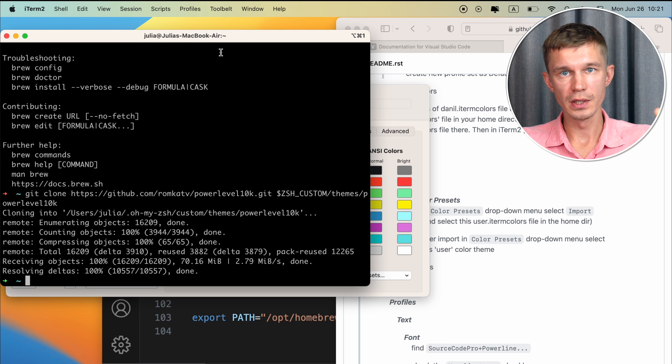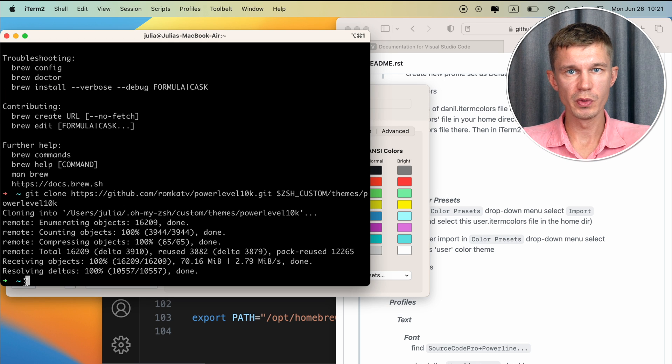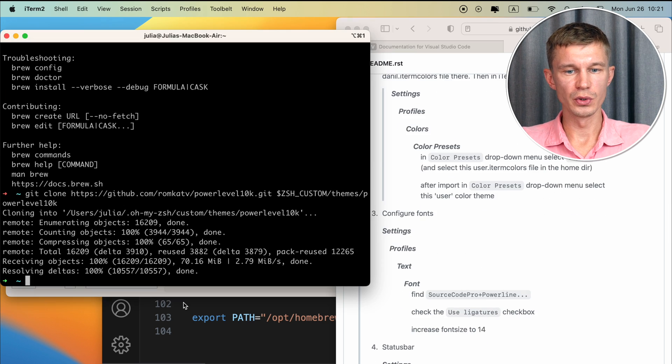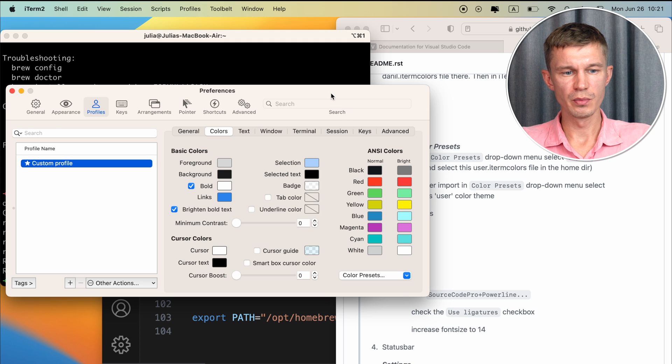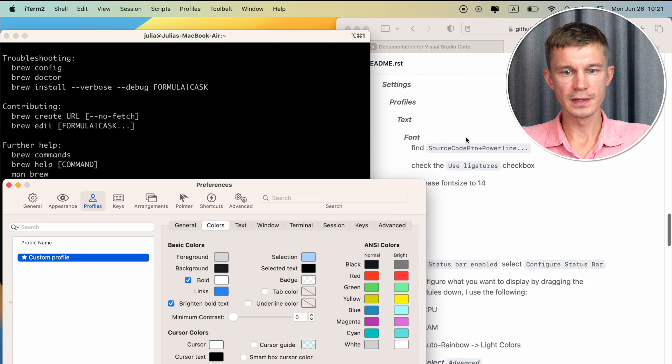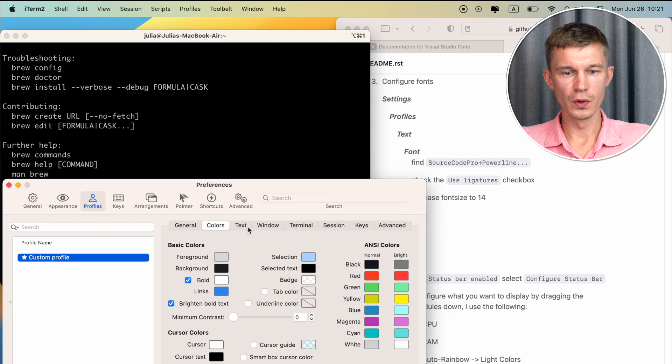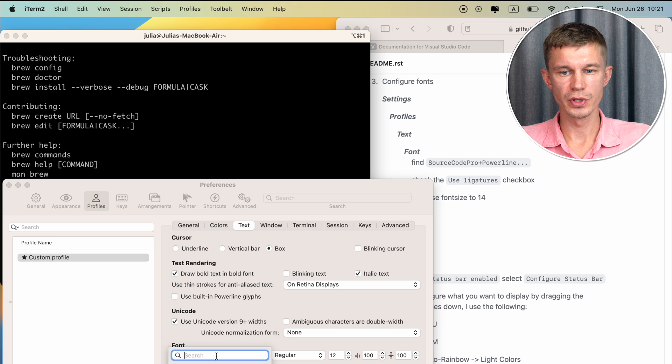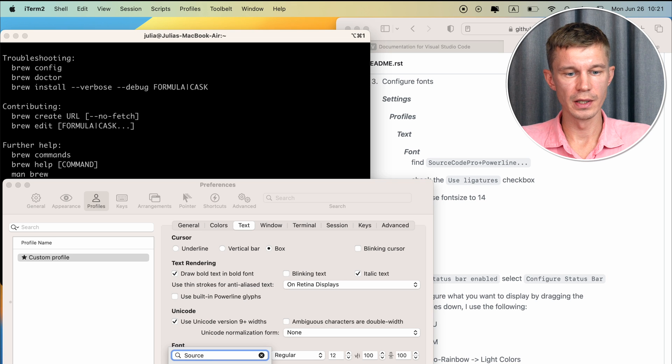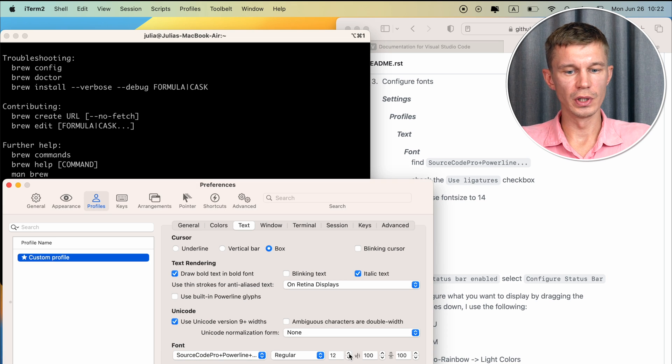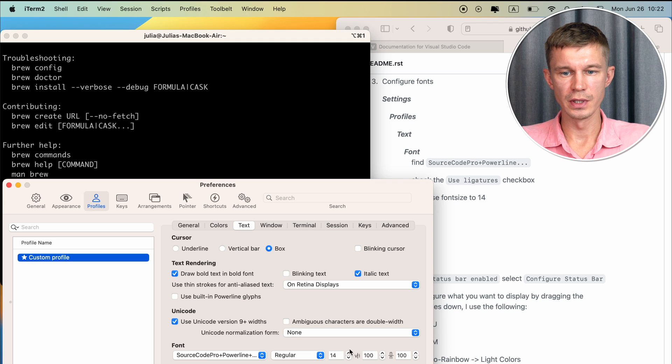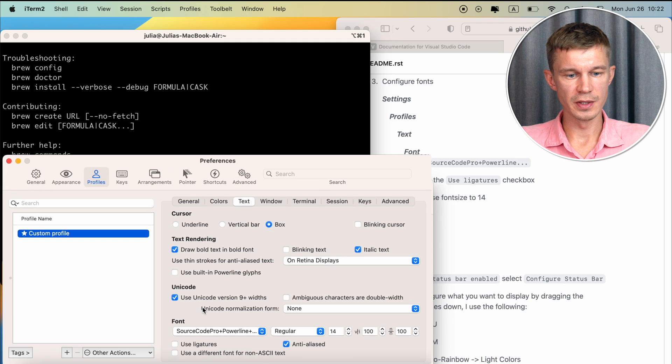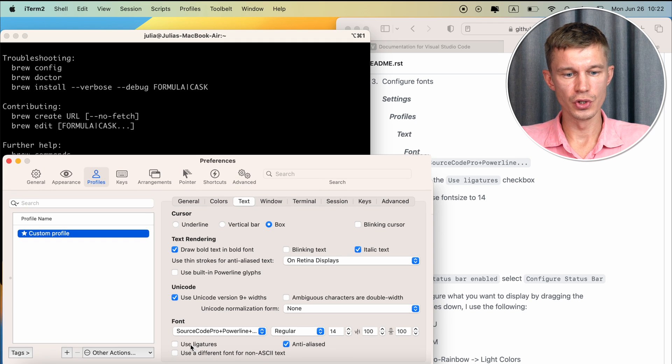Okay now we need to configure fonts. Remember we've downloaded a custom font. We go back to settings, profiles, text, font. And here we need to search for the source code pro powerline. And here it is. And I usually like to increase the font size to 14. And we need to also check this box here. Use ligatures.